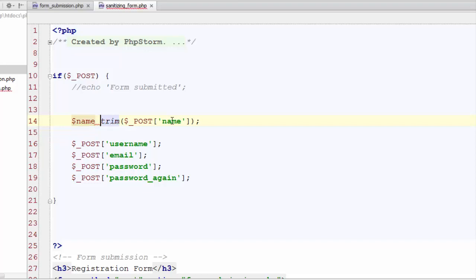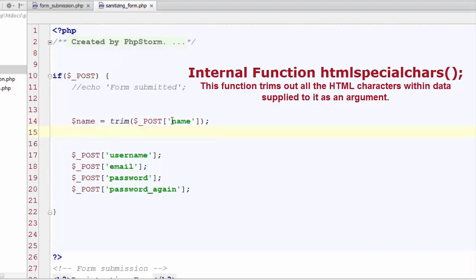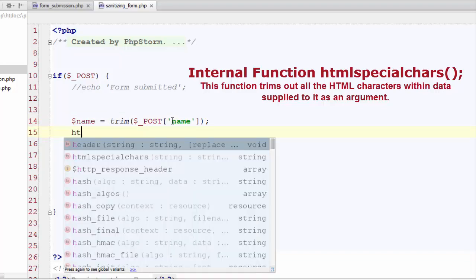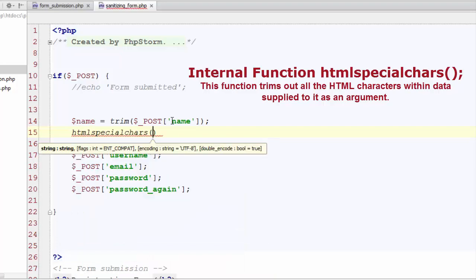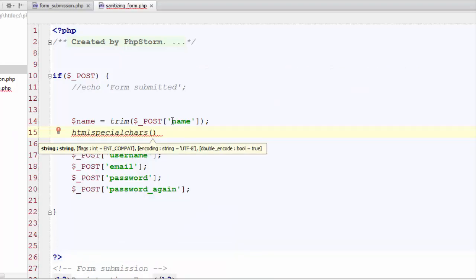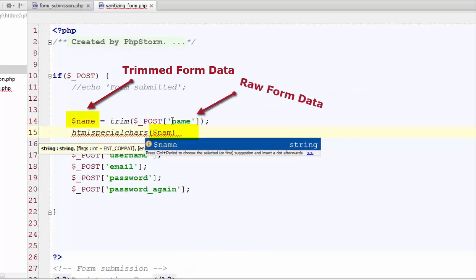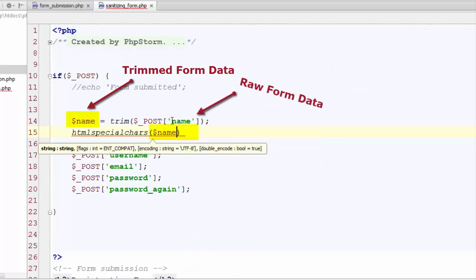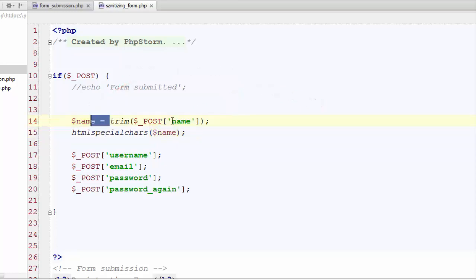Now we are going to use another function htmlspecialchars and what this is going to do is it will clear the input from all types of HTML characters. Now let's perform this function on our trimmed version and not on the direct value from the form. As if we'll use it on directly grabbed field from form it wouldn't be trimmed. So use the trimmed data in this step.